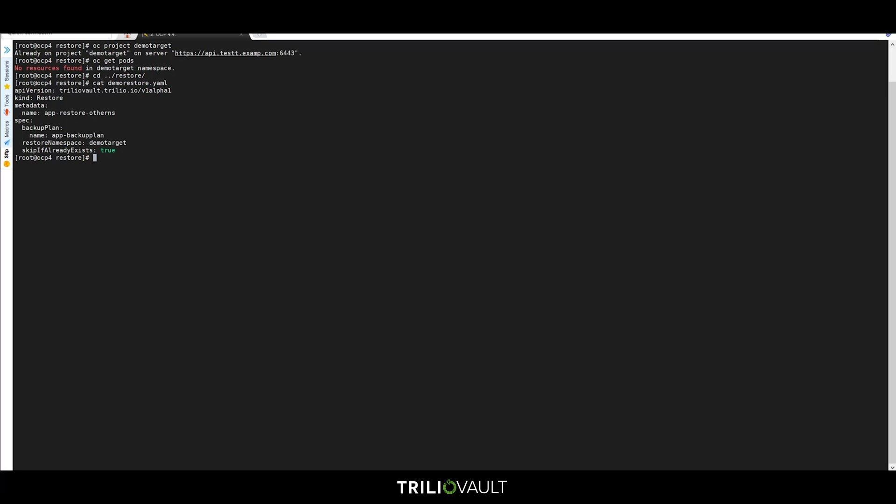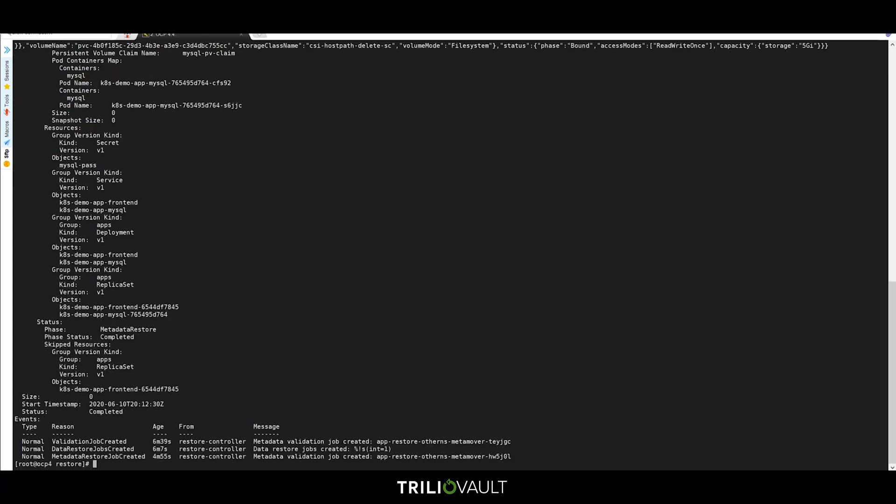Now let's create that restore and check its state by doing a describe. I've condensed the time frame here, but this restore completed in just over two minutes.